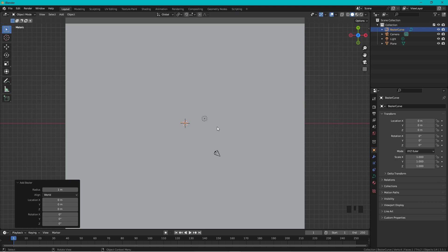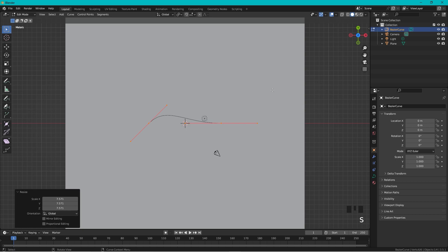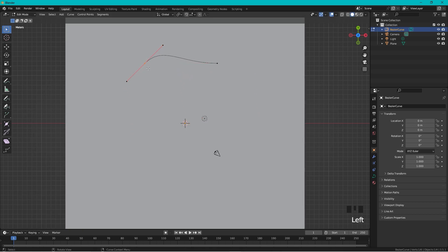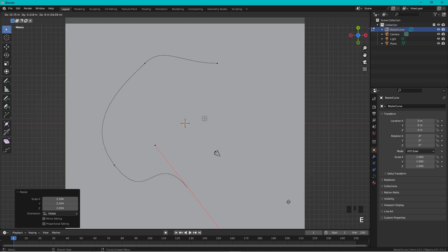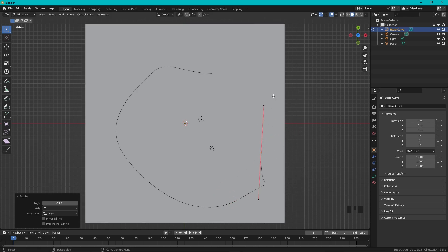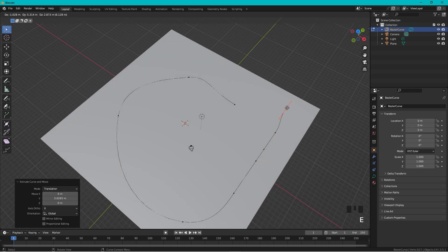Add a Bezier curve and press Tab to enter edit mode. Scale it up, drag it around, and shape the track however you want — it's easy to change later. Press E to extrude, rotate it, and press S to scale to get a smoother curve. Then we need to close this loop, so rotate this point like that.